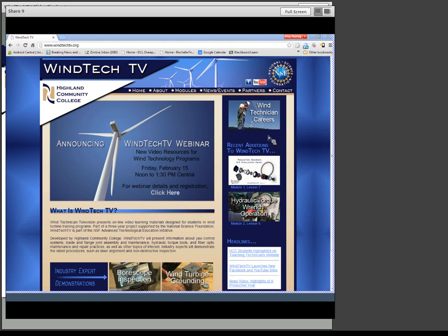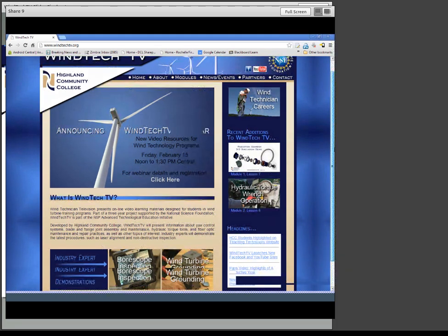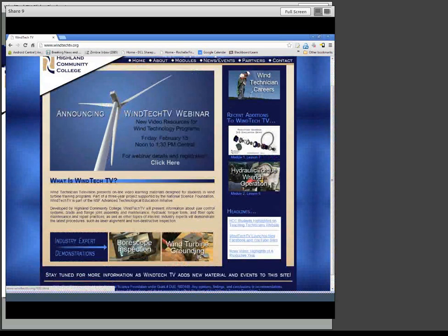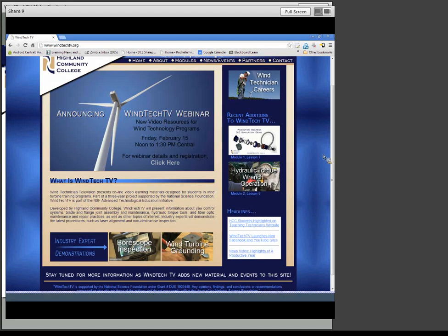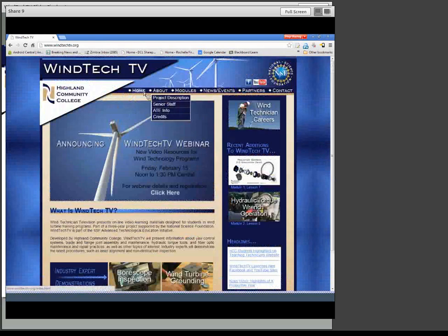Steve says it would be nice to have a wind instructor resource site and an instructor support site at WinTechTV — I think those are both good ideas, Steve. It was not part of the scope of our original proposal, but as you do these projects you find out things that people are asking for that you didn't realize they might like. So I'm going to go ahead and do our little tour. This is our home page. When I scroll down, one of the things on the home page that might not be obvious is some of the industry expert demonstrations — we have a borescope inspection video and a very nice wind turbine grounding video that was put together recently, talking about the importance of grounding and various grounding methods for turbines.